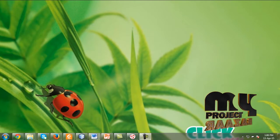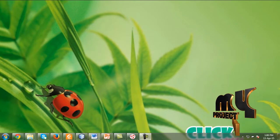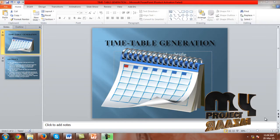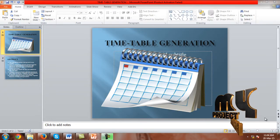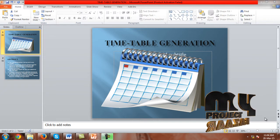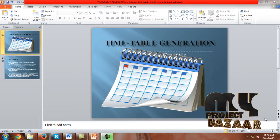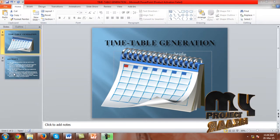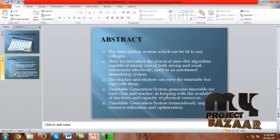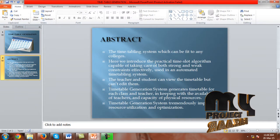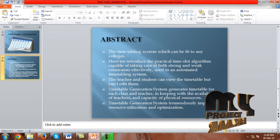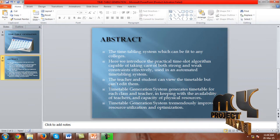Welcome to myprojectbuzzard.com and clickmyproject.com. The project title is Timetable Generation. Here is Dabstrak, the timetabling system which can be fit to any colleges.